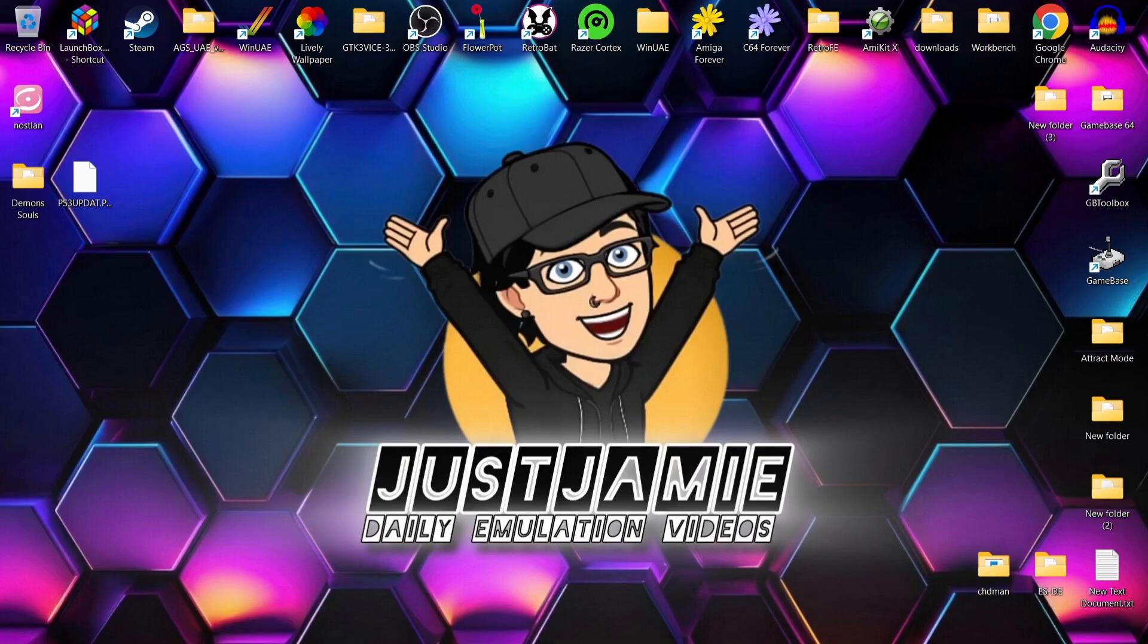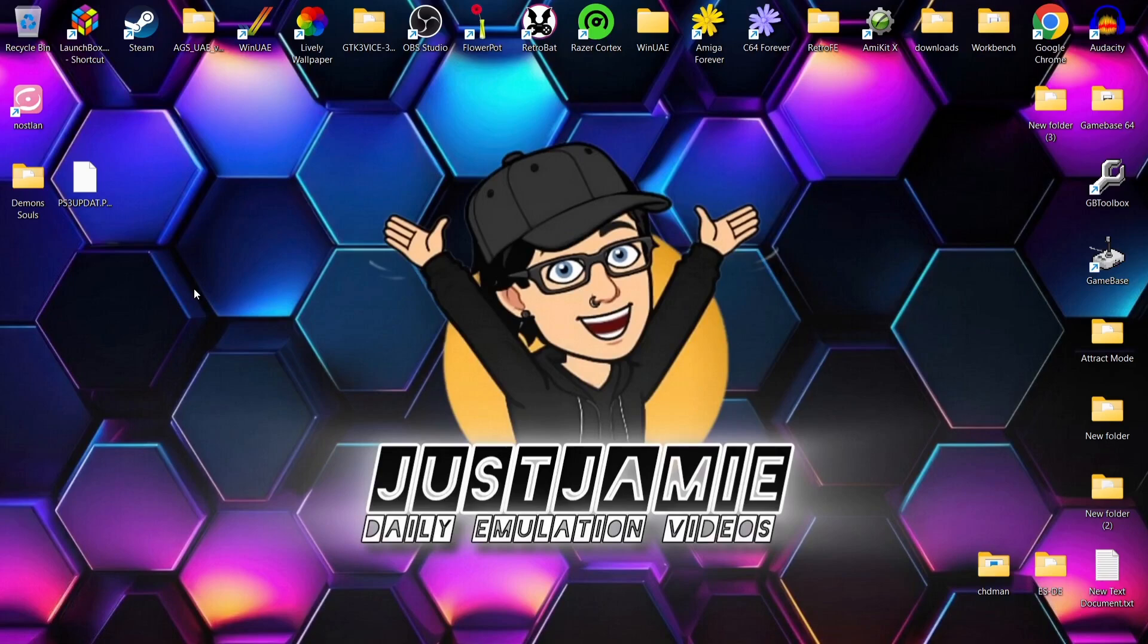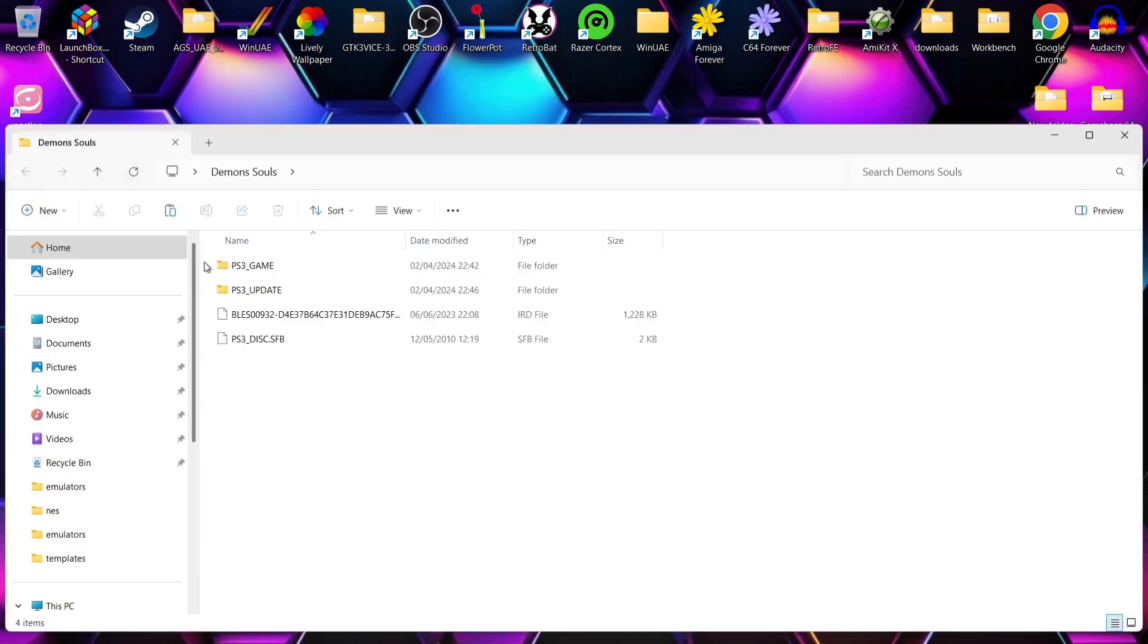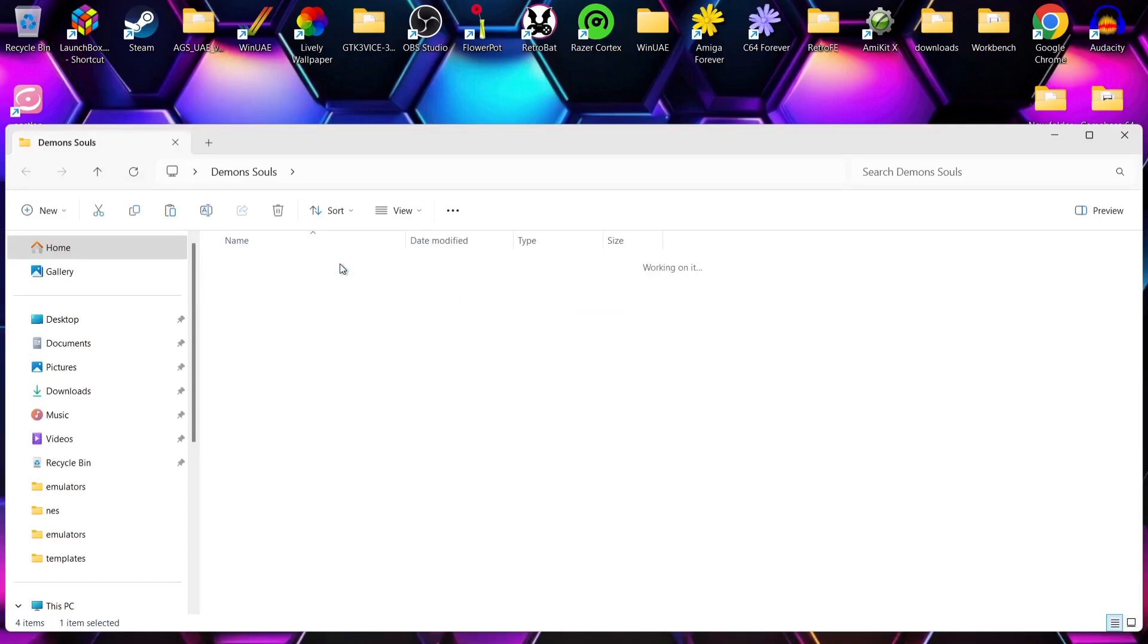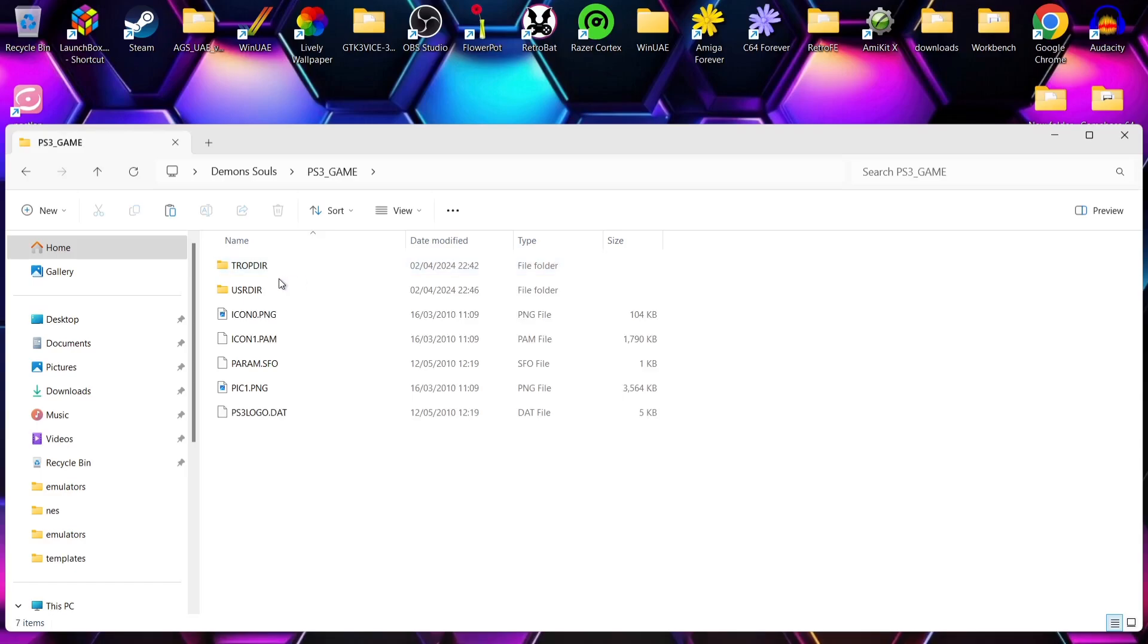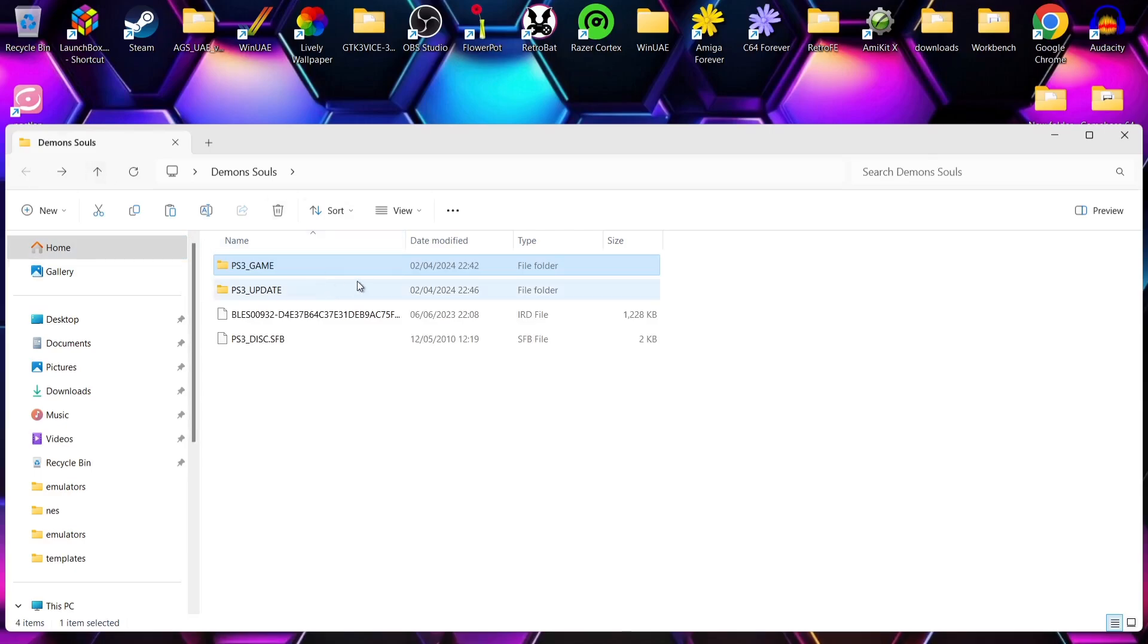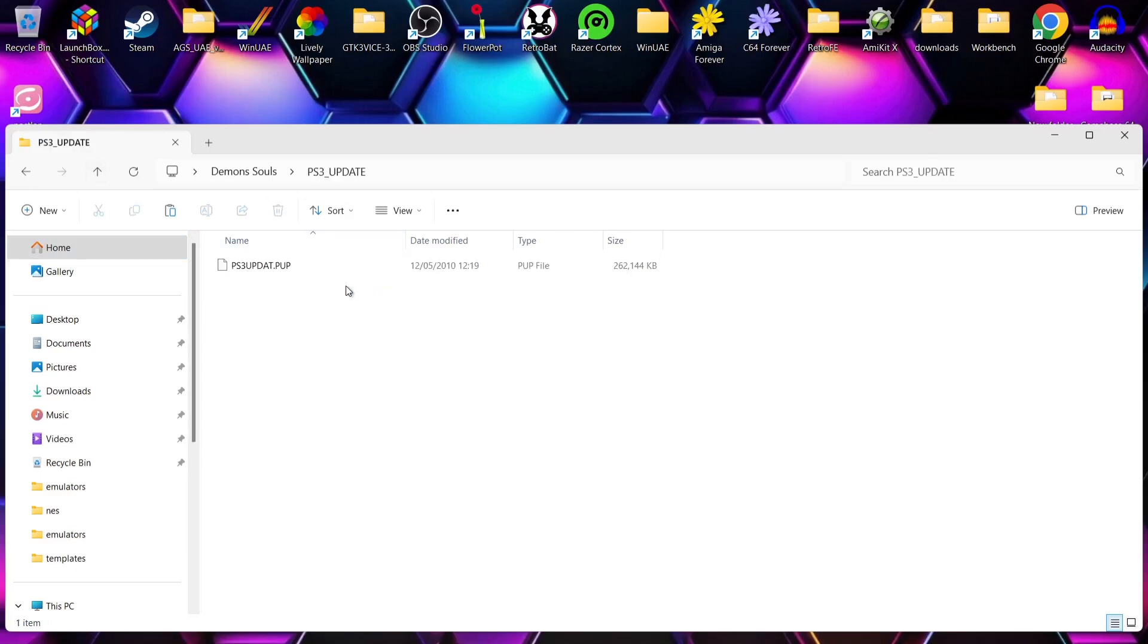What we're going to do first is obviously have a copy of NOSLUN installed, and I'm using the latest version just here. We're also going to need some PlayStation 3 games, and for this setup guide I'm using Demon's Souls. Your PlayStation 3 structure should look a little bit like this. So we've got PS3_game, and inside of here you'll likely see CHOP directory and USR directory. You'll also likely have a PS3_update folder.